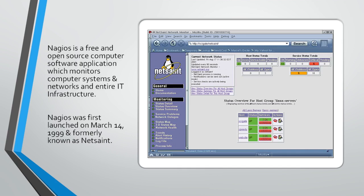Nagios was first launched on March 14, 1999, and was formally known as NetSaint.